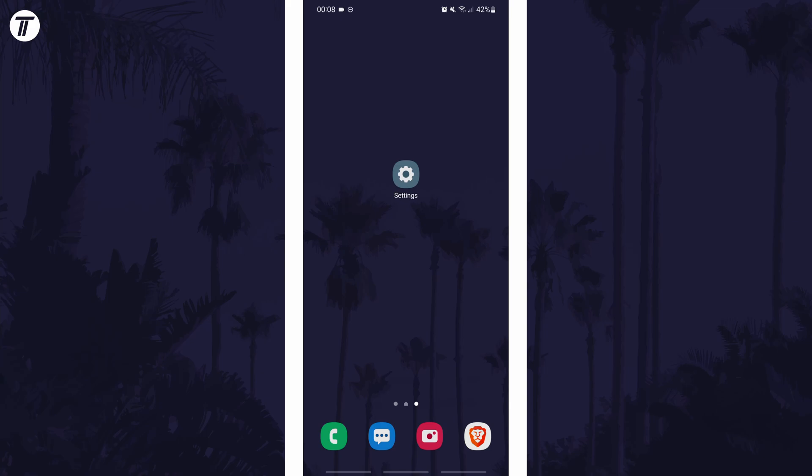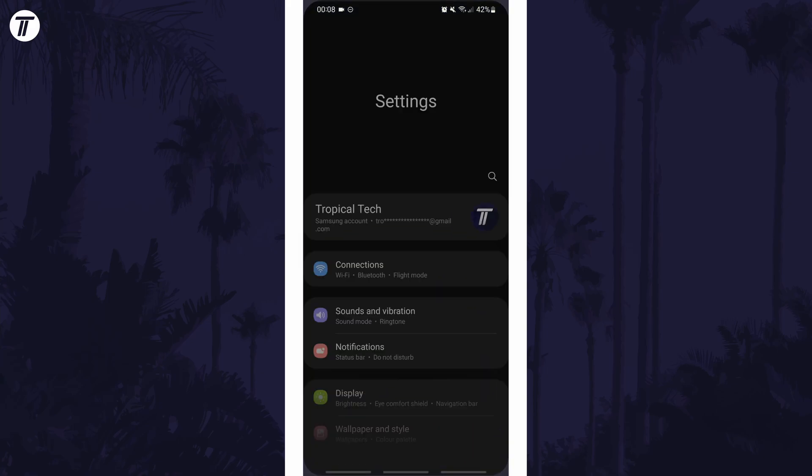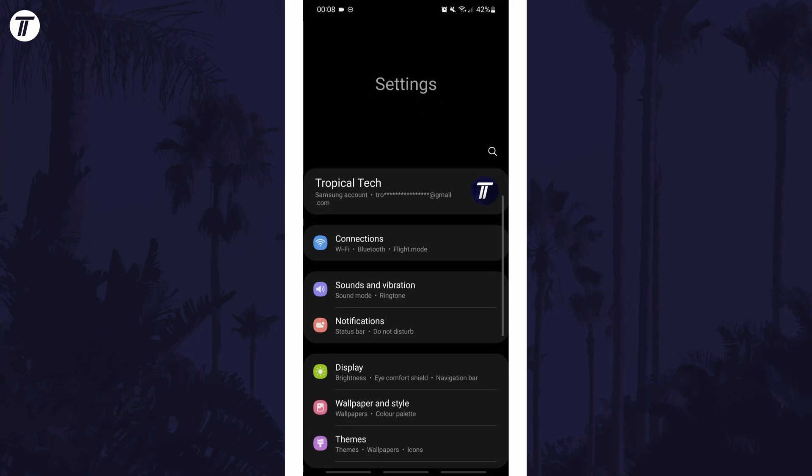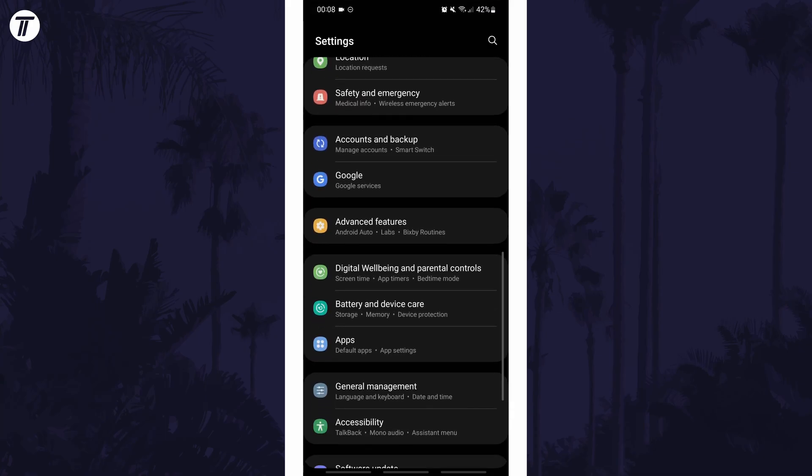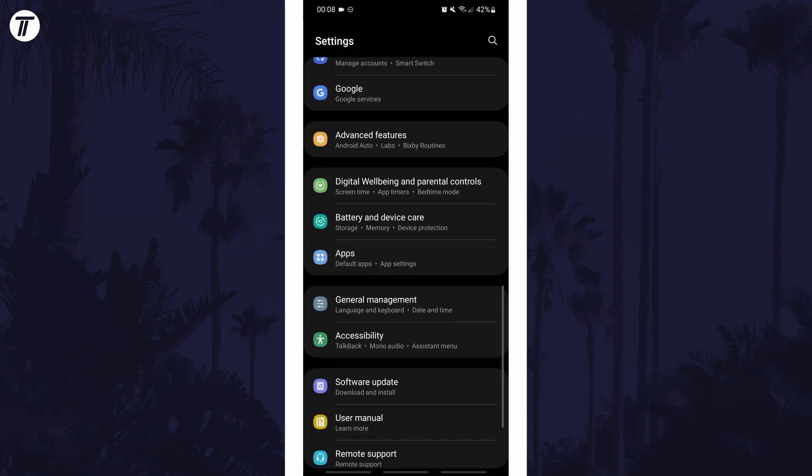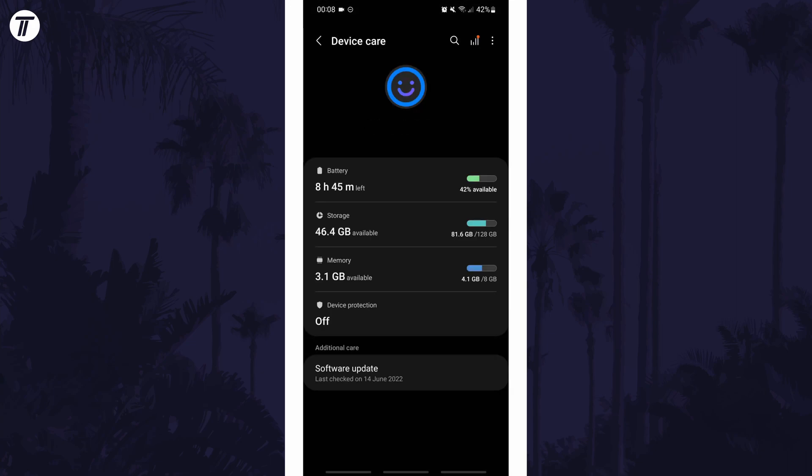To check storage capacity on Android, first open the main settings page and find the settings option called battery and device care or similar. Within here you can see an overview of the storage capacity and you can tap on it for more information.